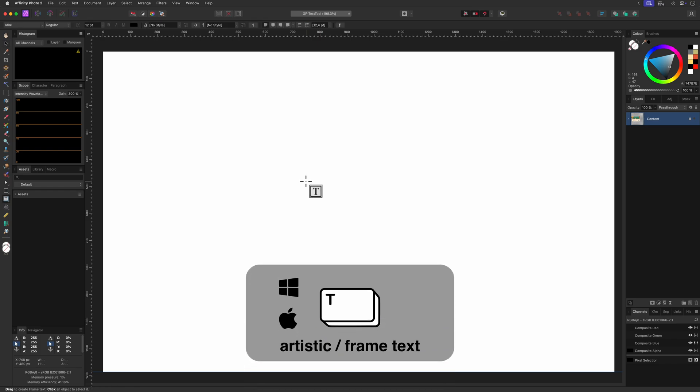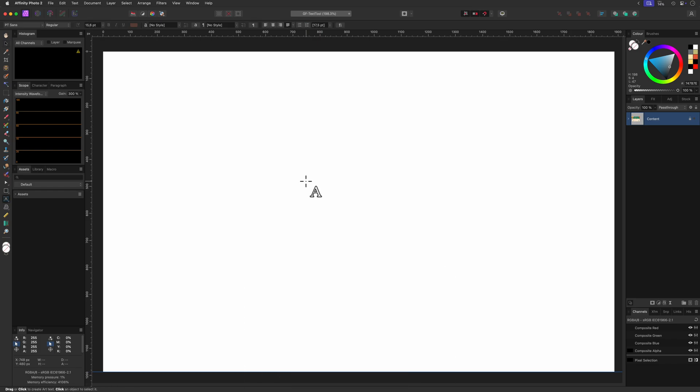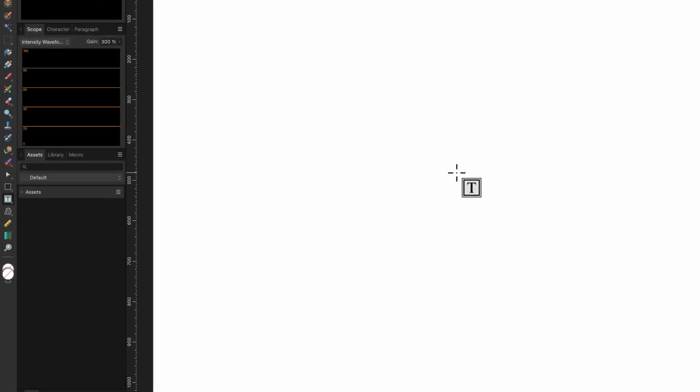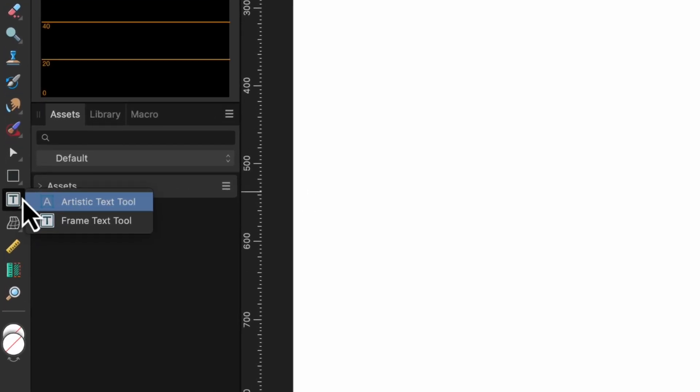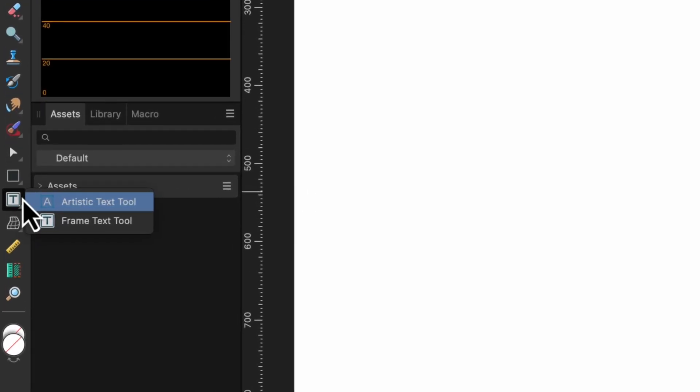Keep in mind that the shortcut T toggles between the artistic and the frame text tool. If the frame text tool is selected in the toolbar you can press and hold it and from the popup menu you should now be able to select the artistic text tool.